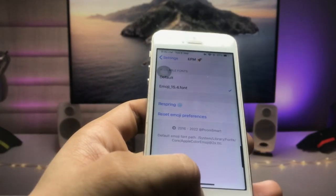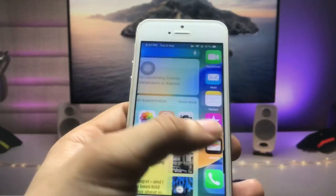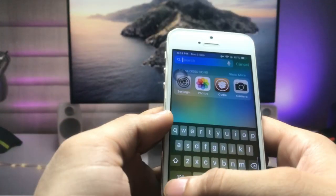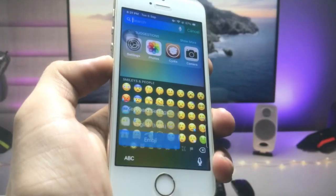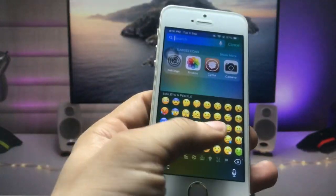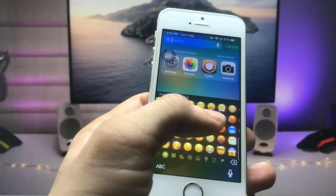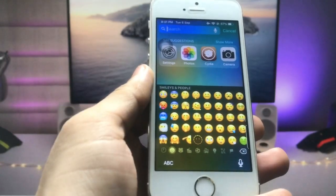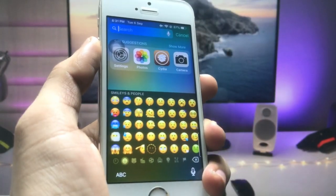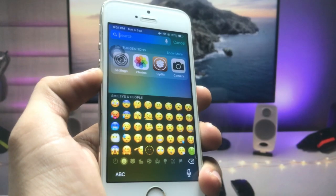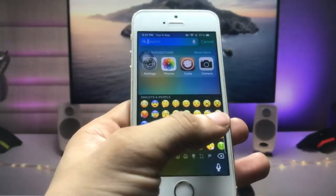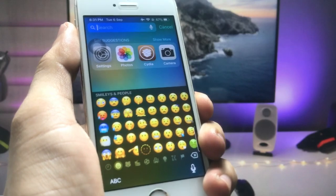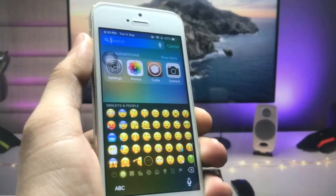Now click on the search bar and go to the Emoji section. After applying these options on your iPhone, you can easily get these iOS 15.6.1-like new emojis on your older iPhone, just like this one.